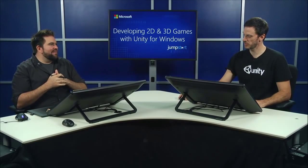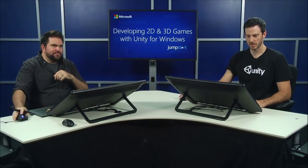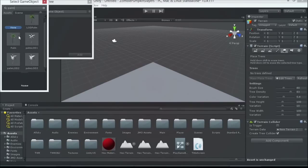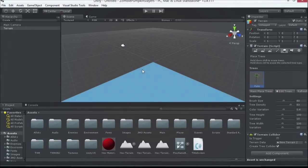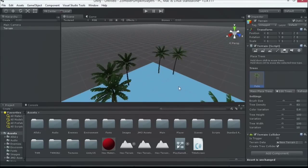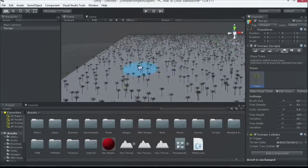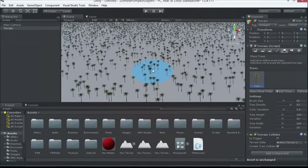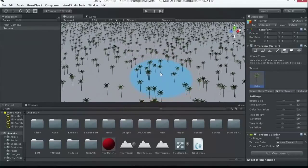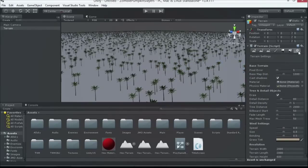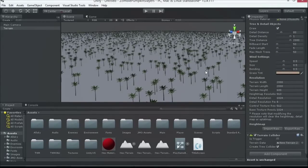One of the tricks used in the industry is called billboarding. We have a palm tree here, and I can place 10,000 of them on the scene — that's the 'mass place trees' button. Rather than showing all these 3D models, you specify some options and it creates a 2D image that rotates with you no matter where you look. It looks like a 3D model but it's really an optimized 2D image. As you get closer to an object, it swaps in the full 3D model so you get that high-res detail. All sorts of tricks like that to optimize your scene.